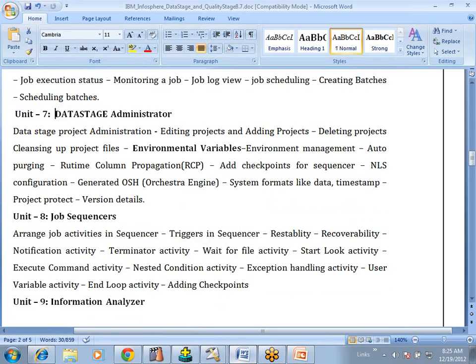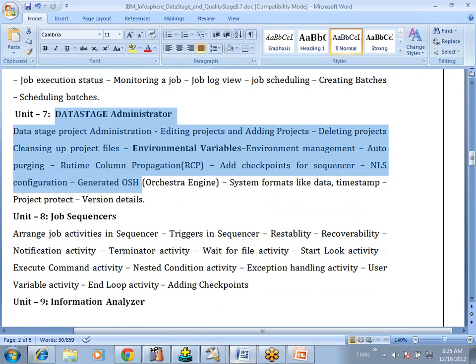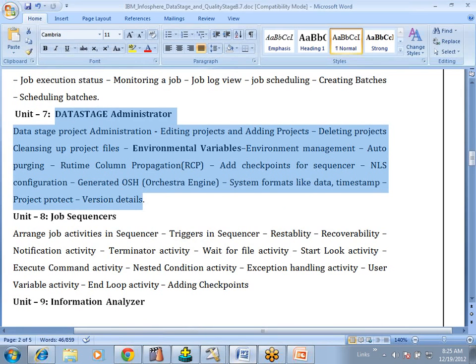Apart from Designer and Director, we are also going to discuss the Administrator component. What activities can we do in the administrator client component? The admin is a person who is going to create a project, clean up files, set up the environment, build things, add national language support parameters, and create users.